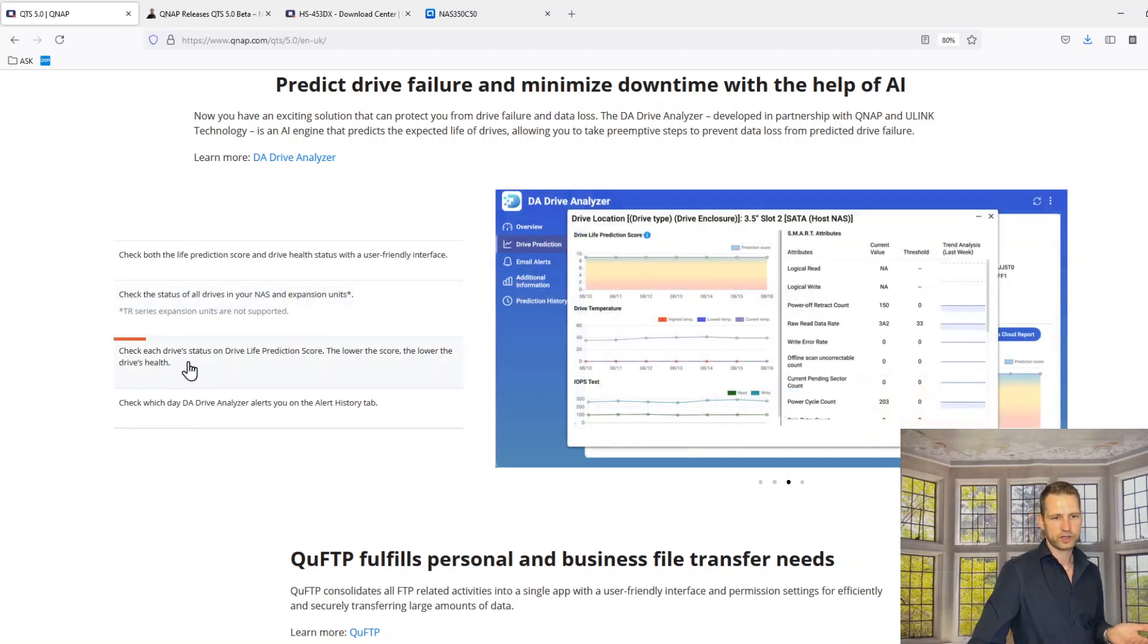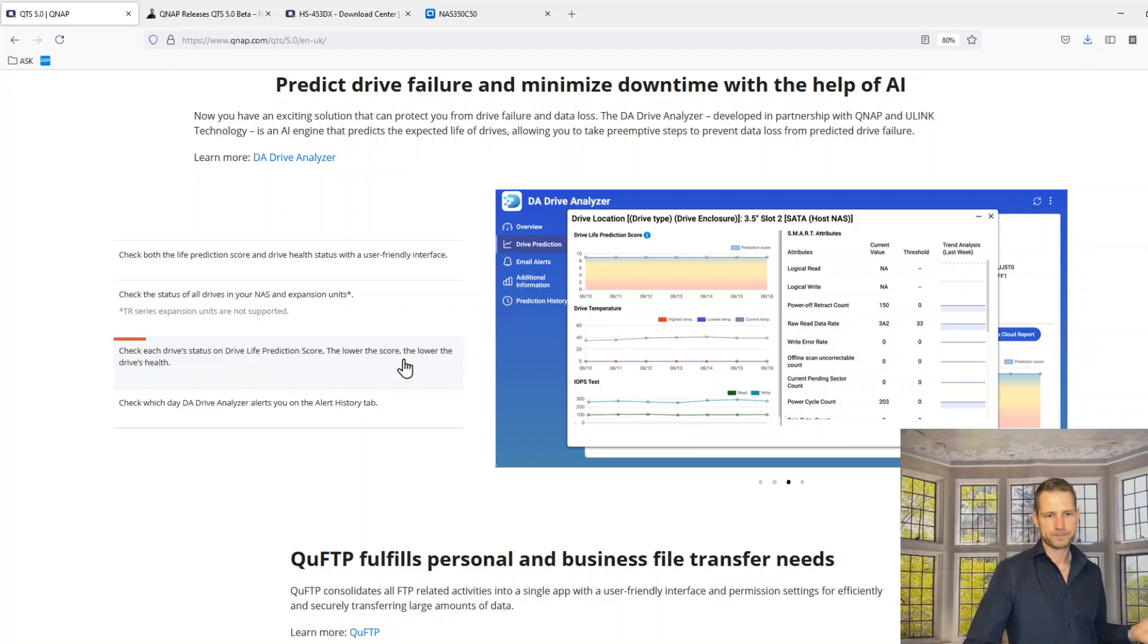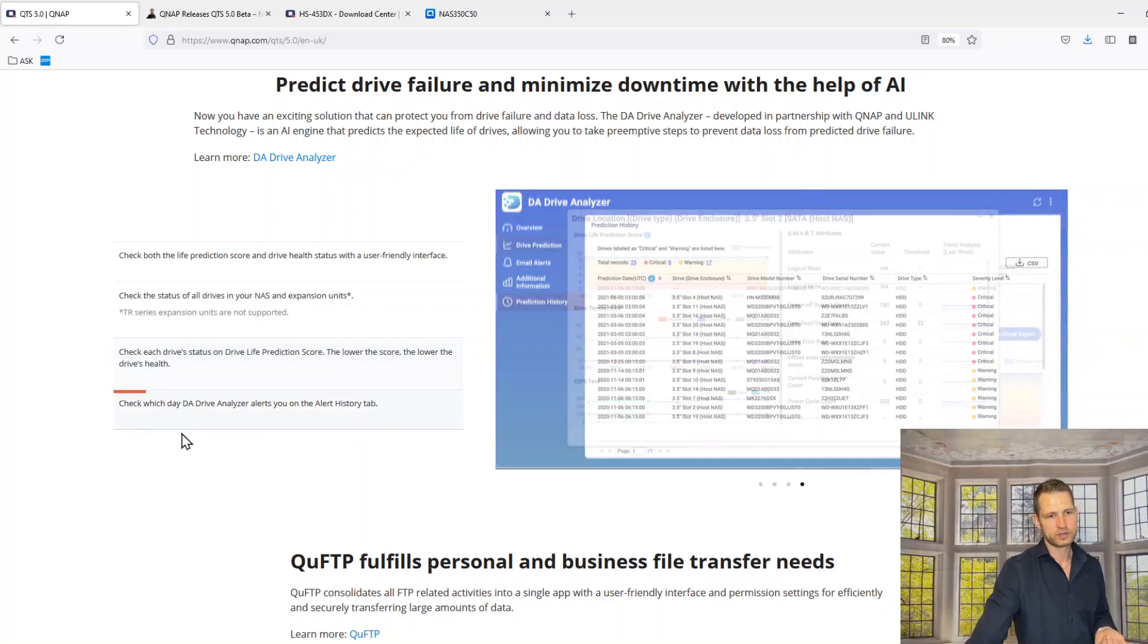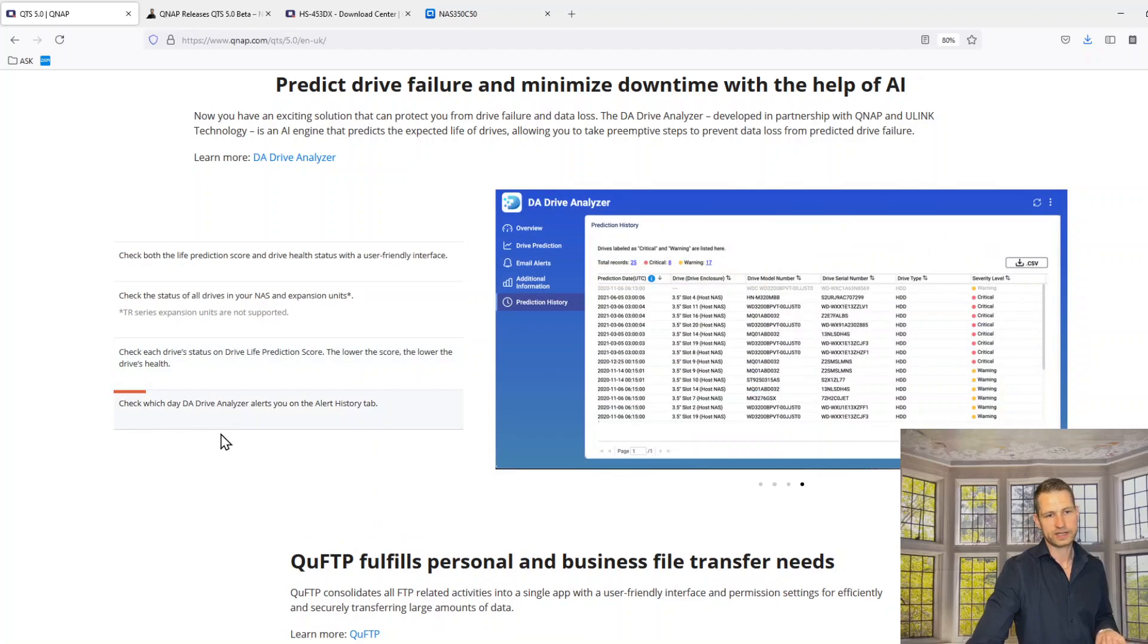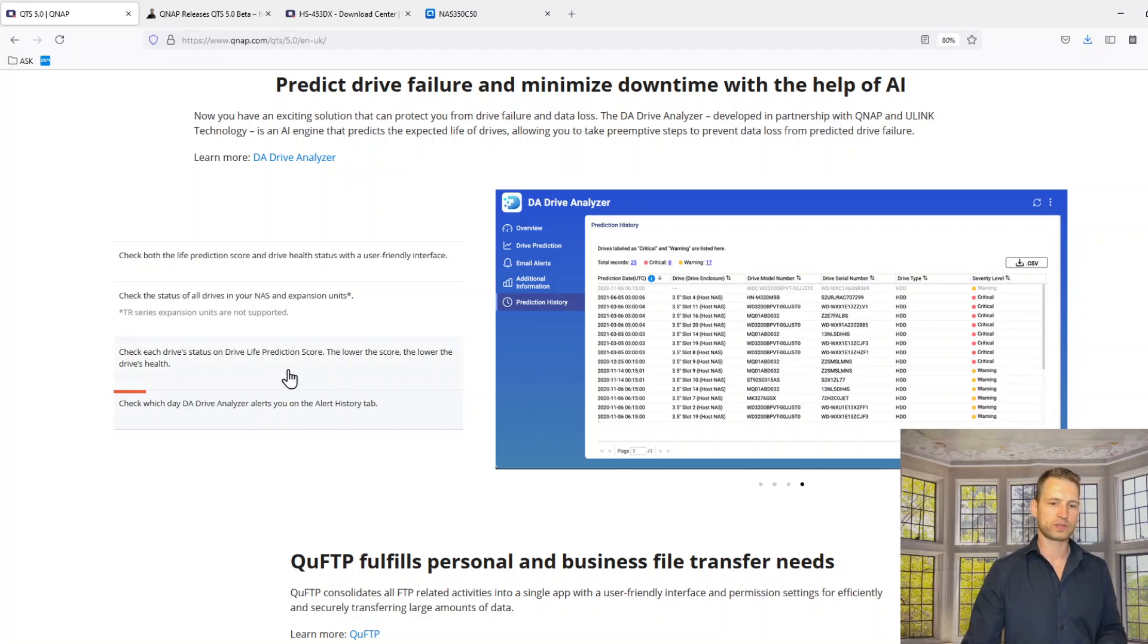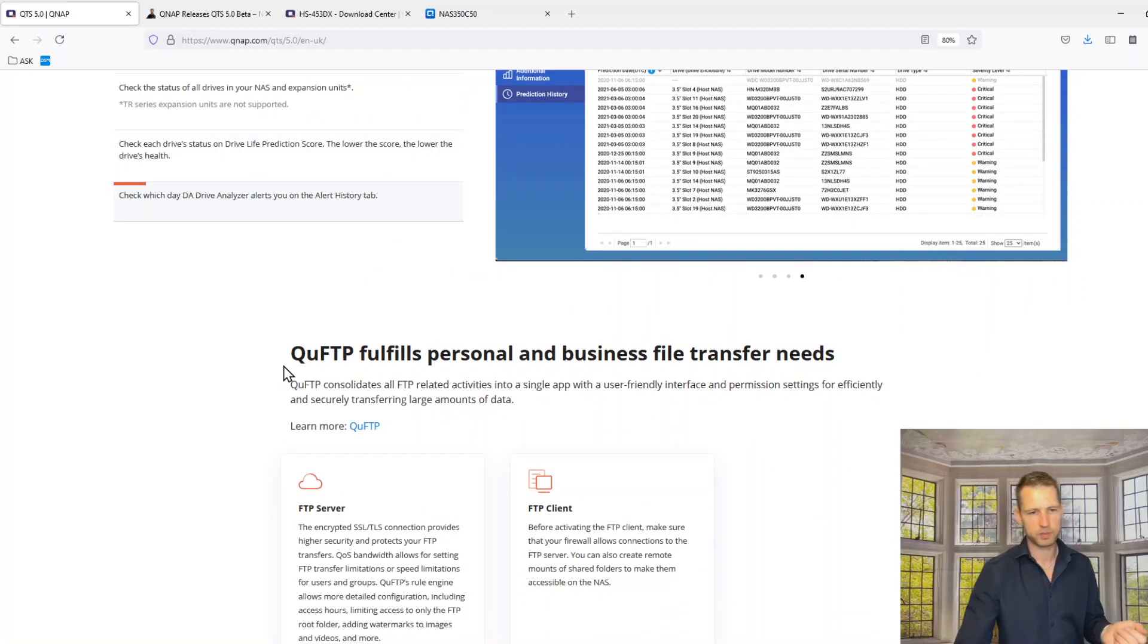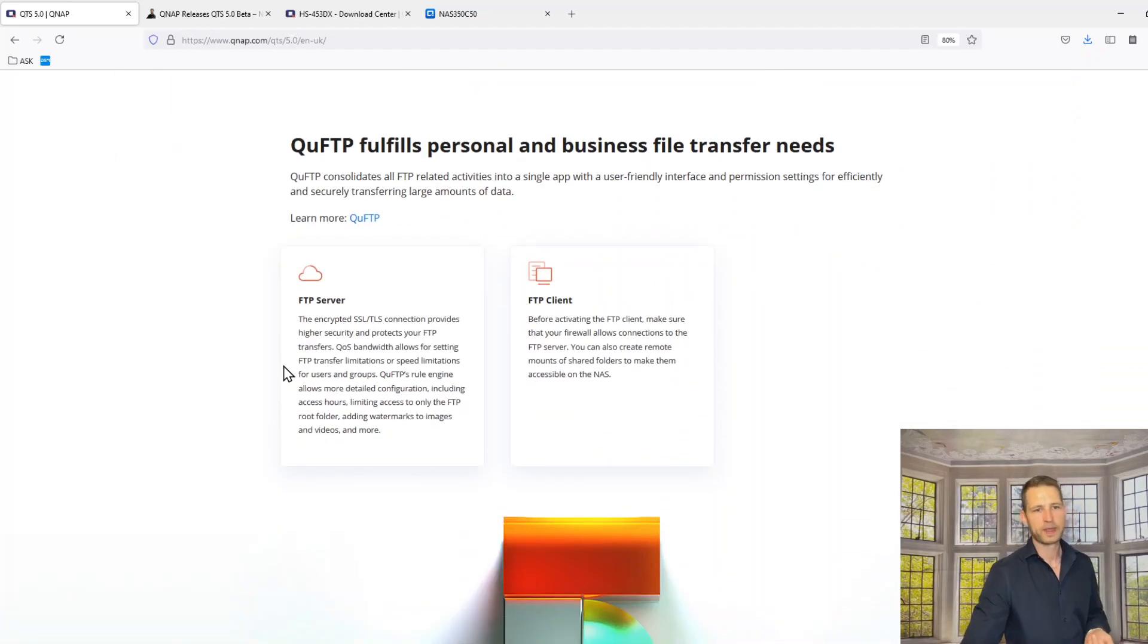Check each drive status and drive life prediction score, lower score, lower the drive health. Check which DA drive analyzer alerts you and alert history tabs. You get some sort of logs as well. You can go through and do some human prediction as well.